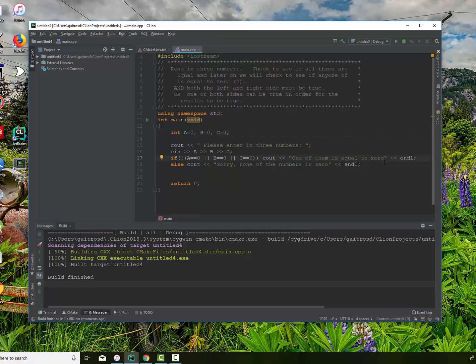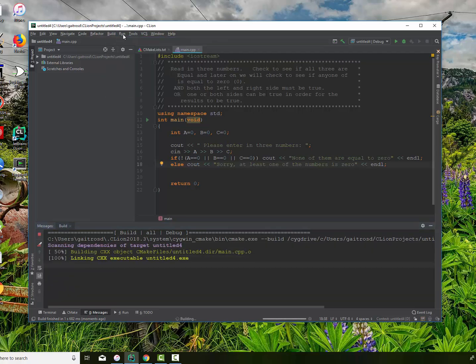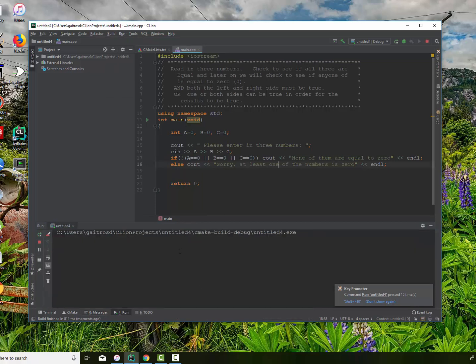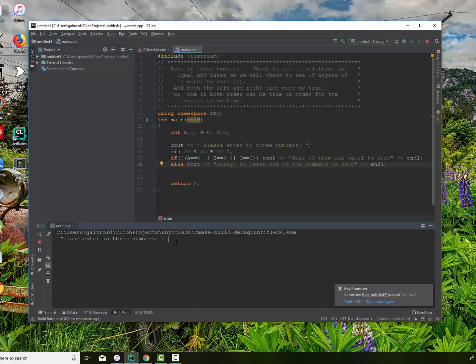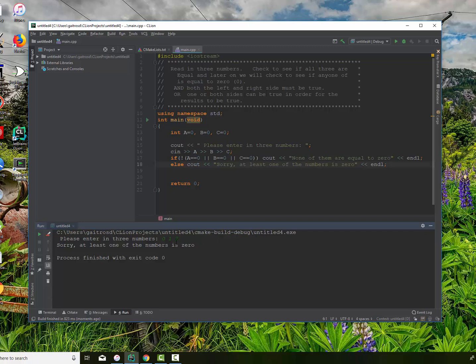Let me change the output statements first. The true branch will print 'none of them are equal to zero,' and the else will print 'at least one of the numbers is zero.' Let's build and run it. Entering four, five, and six: 'none of them are equal to zero' — good. Running again with zero, one, two: 'at least one of the numbers is equal to zero.' The negation, the exclamation point, gives me the opposite of what was in the expression. Originally it checked if at least one was zero; with negation it checks that none of them equal zero.